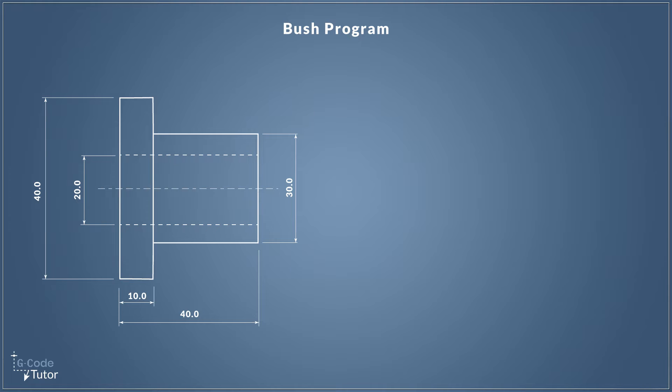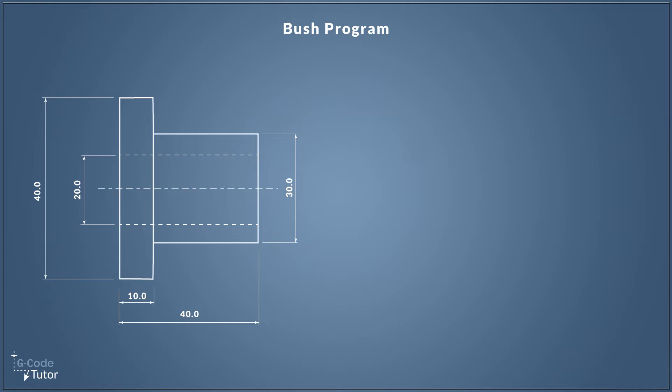Now with engineering we tend to look at things either black or white. The part is either correct or it's not correct, but when we're programming there are millions of ways to write a program. Everyone has their own style and technique, and this is the way I would write my code to make this part, but there are unlimited ways we can approach this problem.